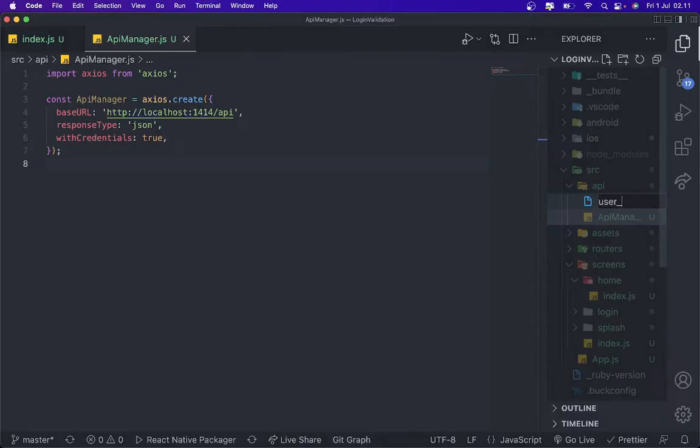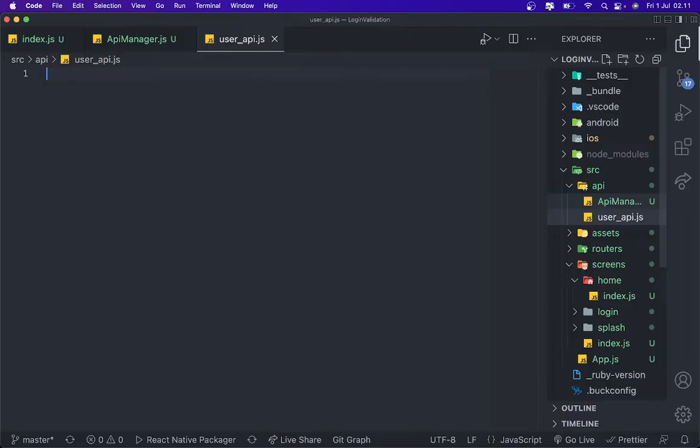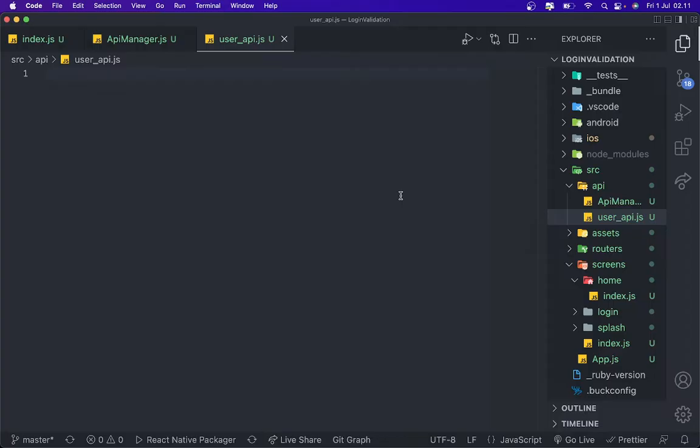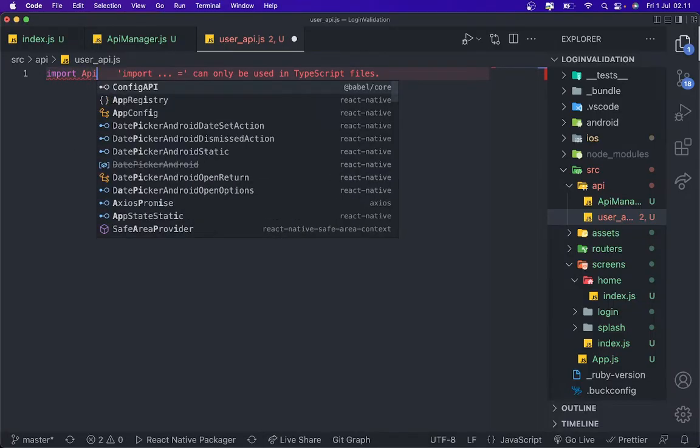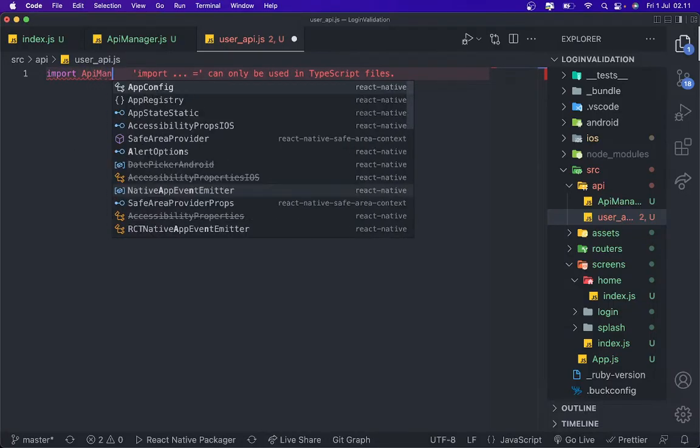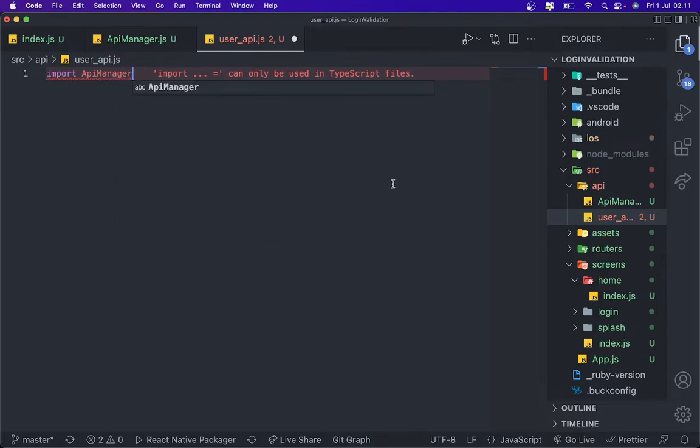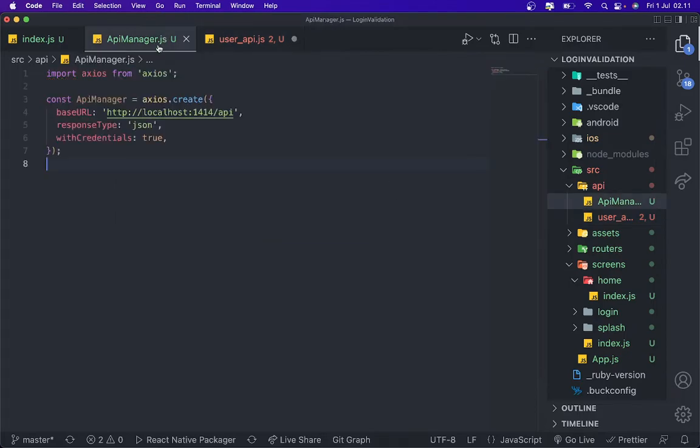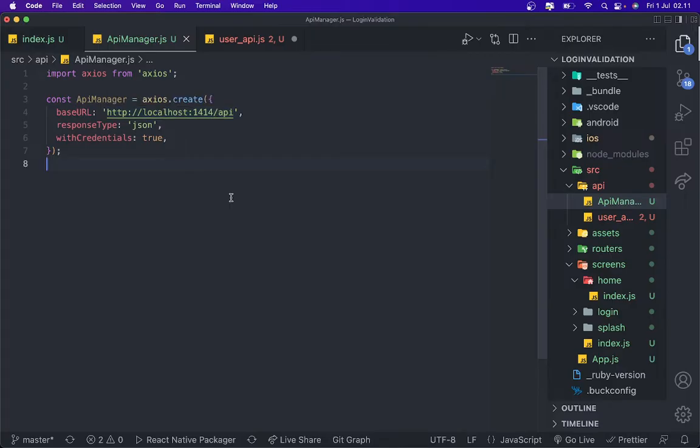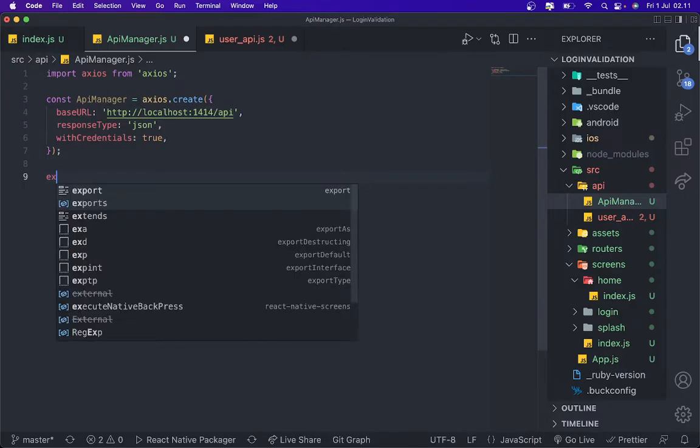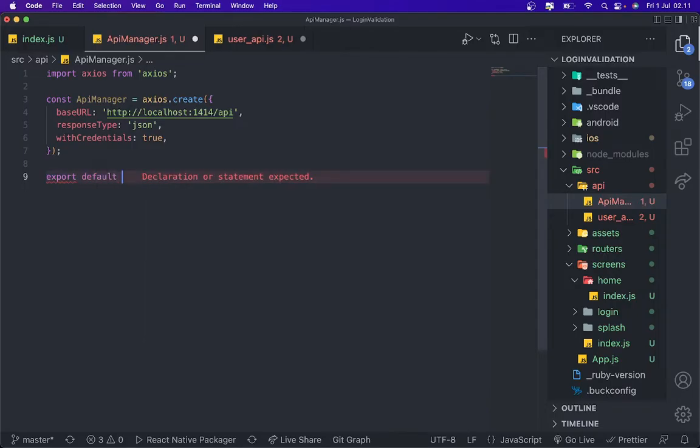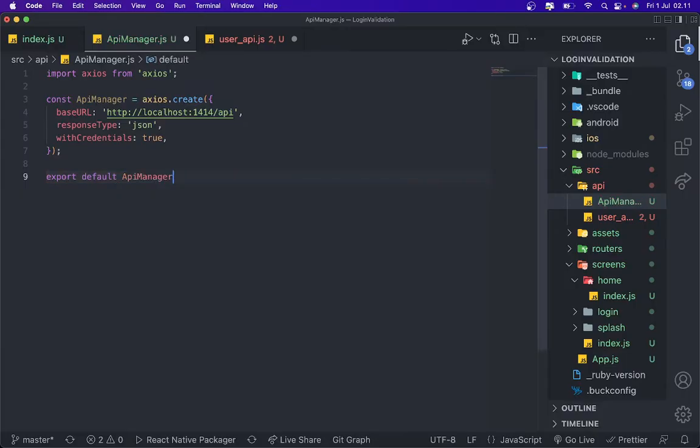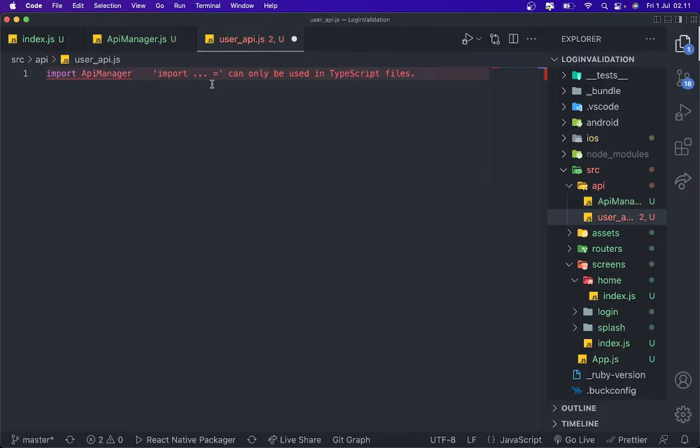After that we need to create userApi.js. So in this file we're gonna import API manager. Oh sorry, I haven't export for this one. Export default apiManager, and then we're gonna import API manager.